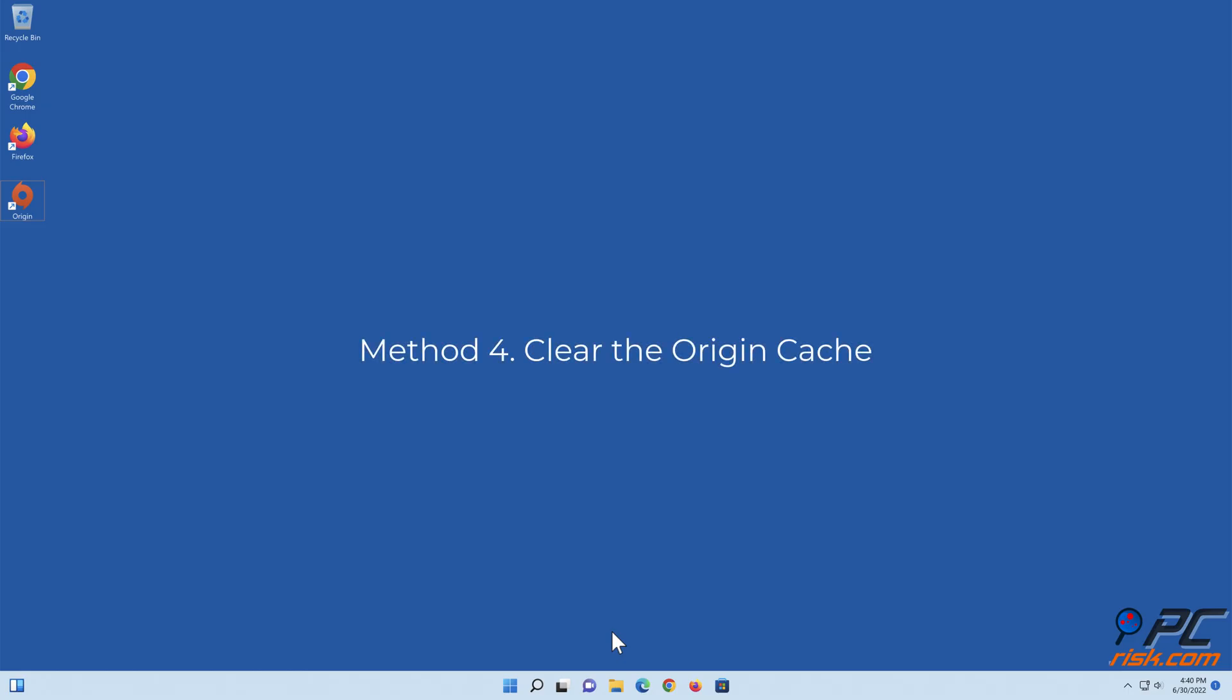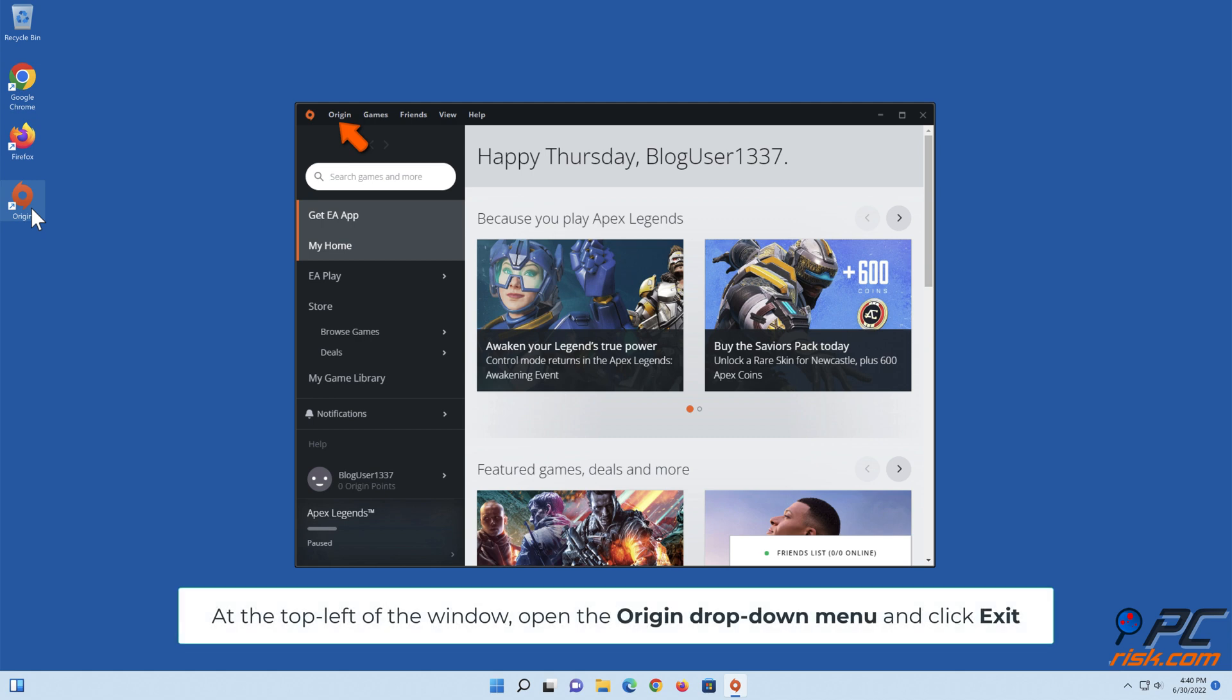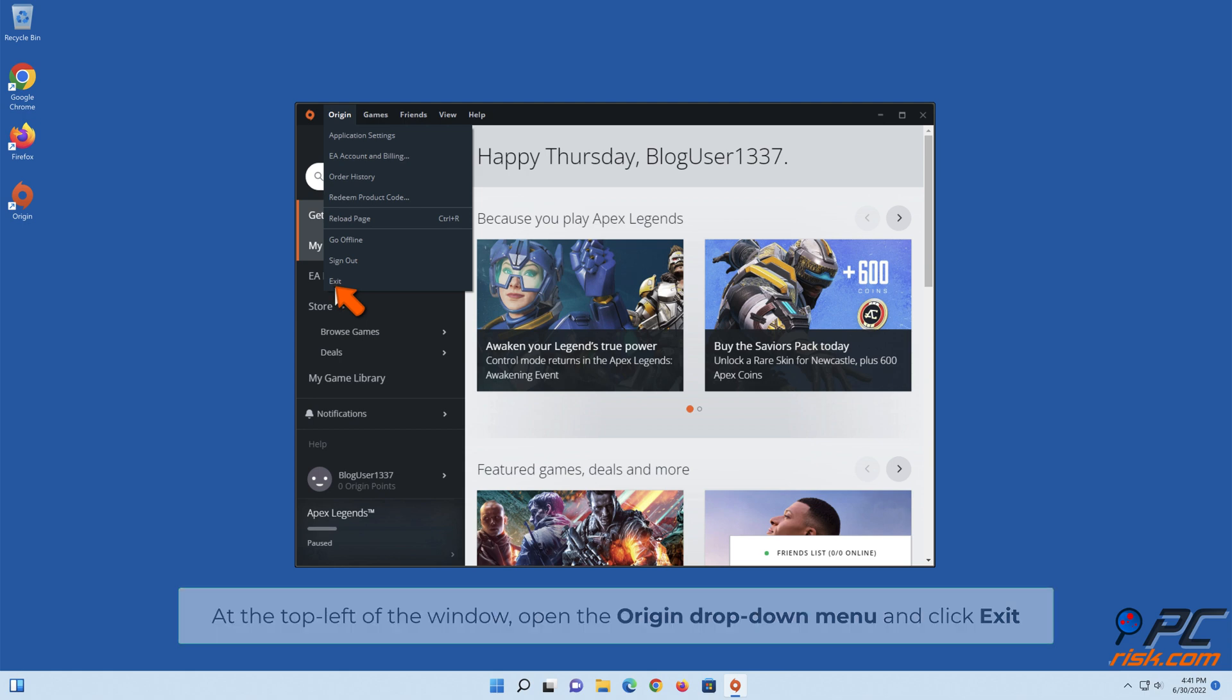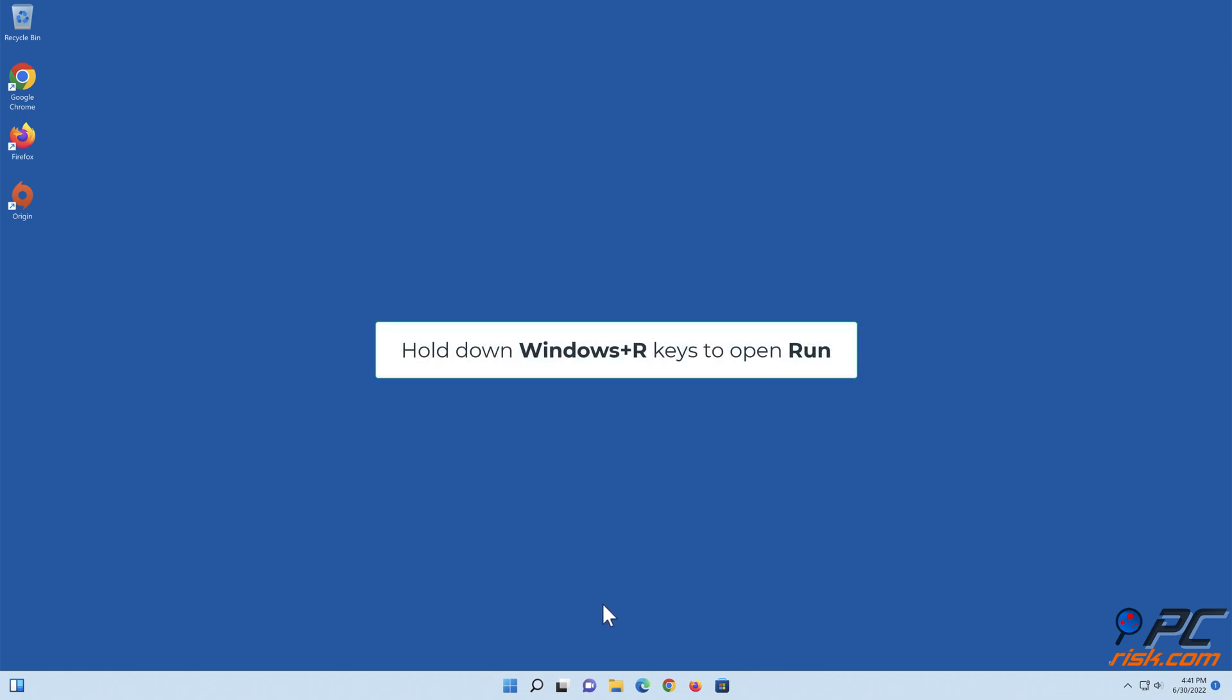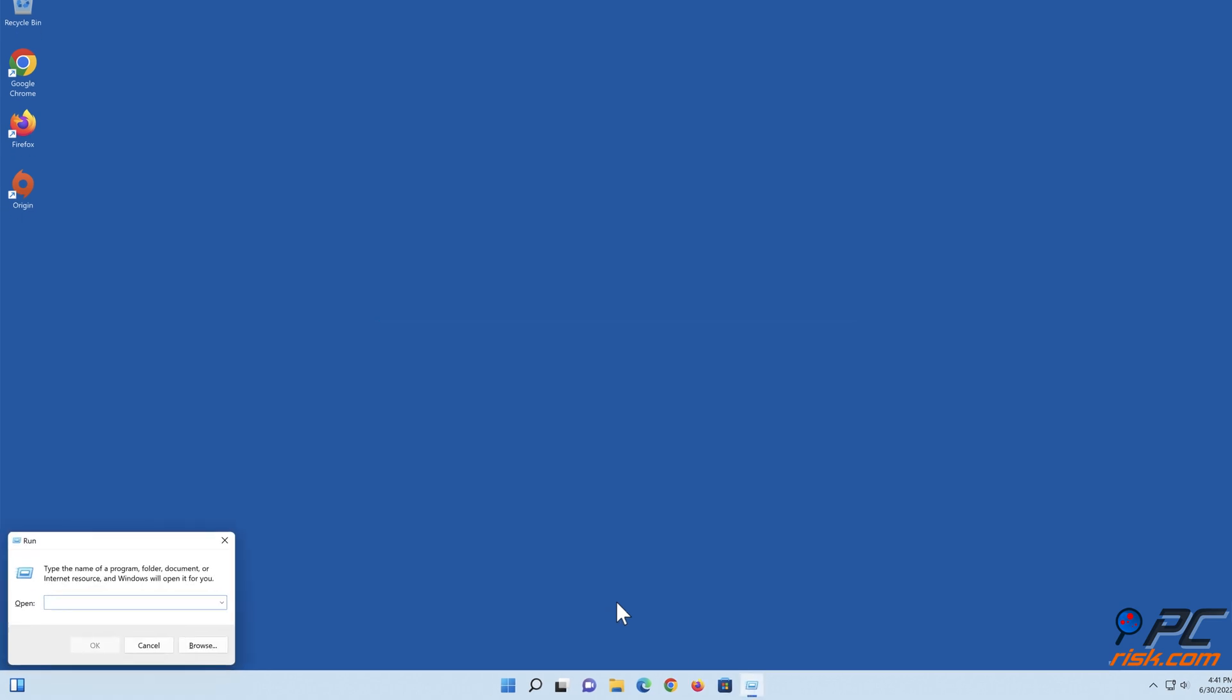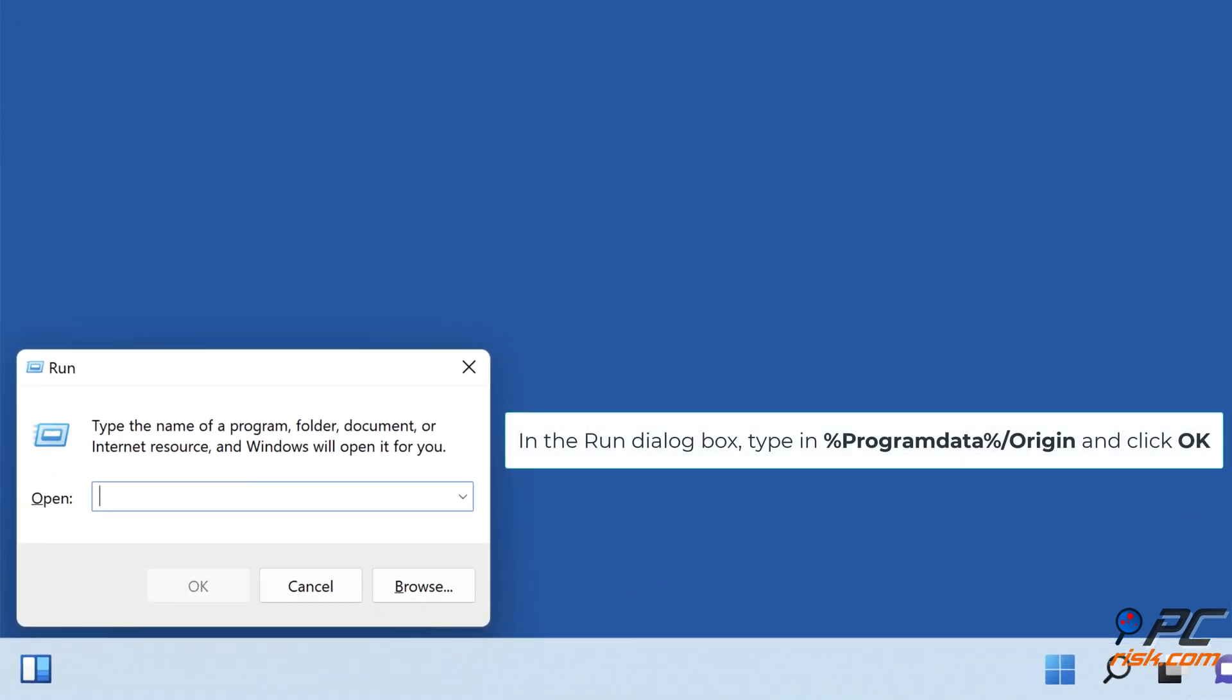Method four: clear the Origin cache. Open Origin. At the top left of the window, open the Origin drop-down menu and click Exit. Hold down Windows + R keys to open Run. In the Run dialog box, type in %ProgramData%\Origin and click OK.